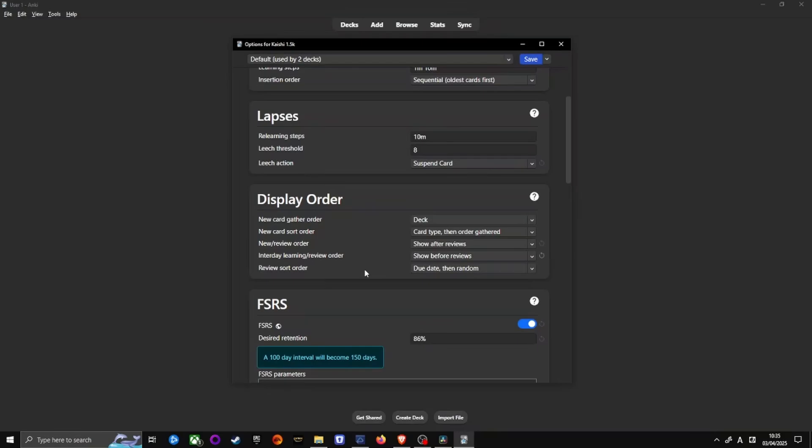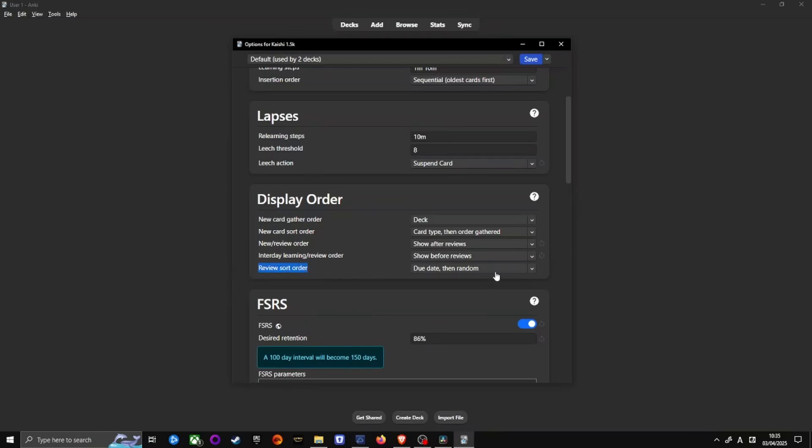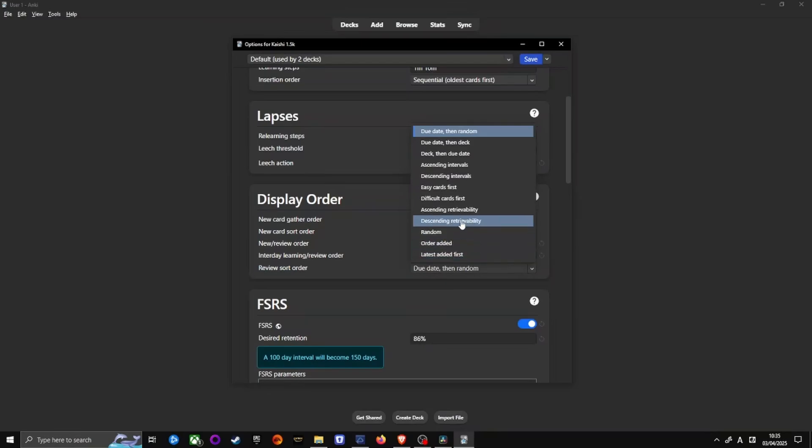Finally, set review sort order to descending retrievability. On busy days, this prioritizes cards least likely to be forgotten, making maintenance easier. If you don't see these options, you might be in an outdated version of Anki, so follow the earlier steps to update.